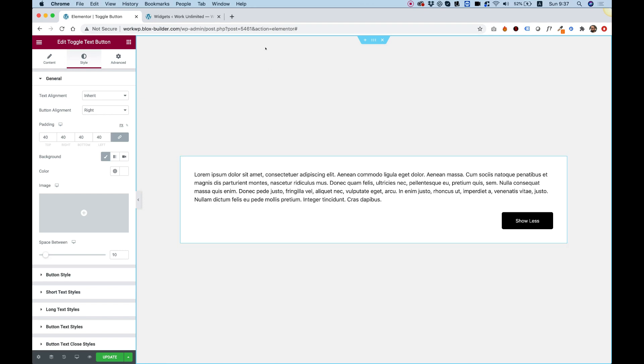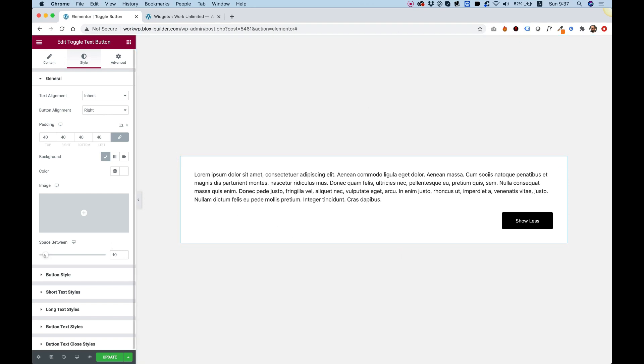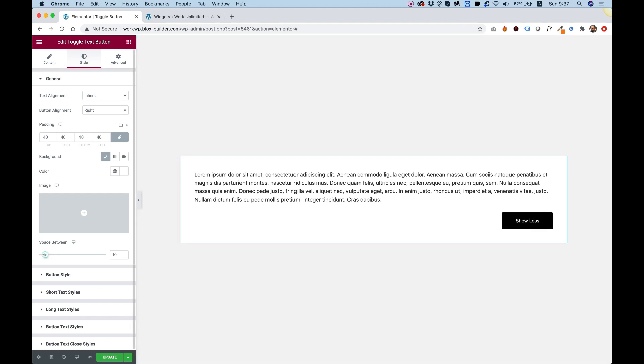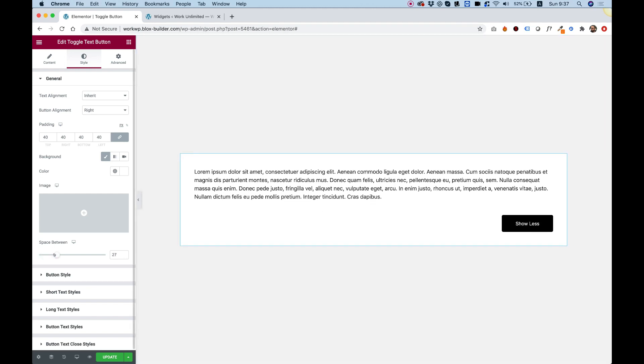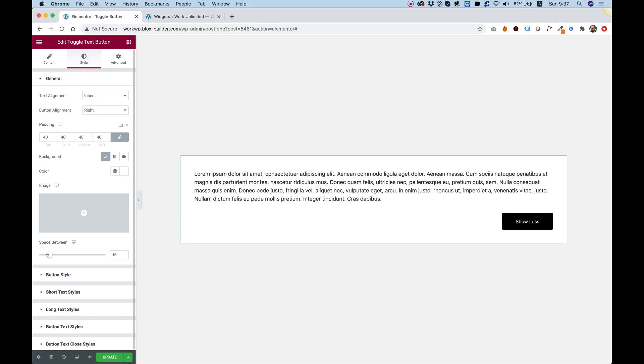The next setting is to space between the text and the button. So if you want to add some more space, you can just play around with this slider and it will add some space.